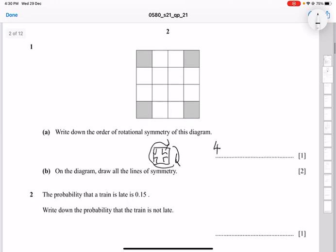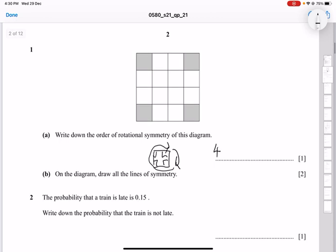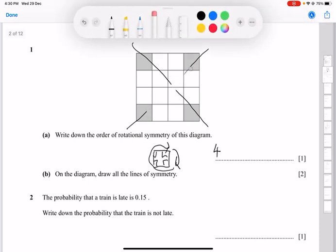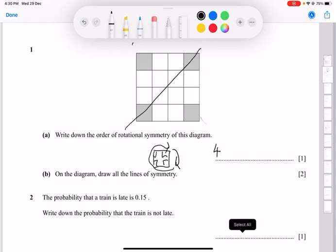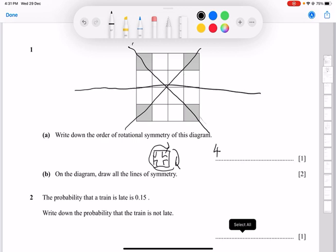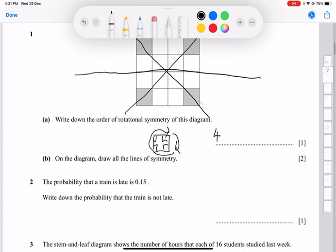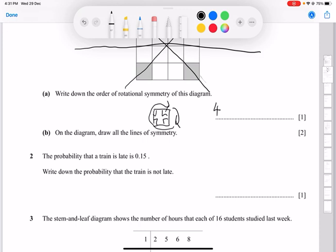They also ask you to draw the lines of symmetry. You can quickly see that the diagonal lines are the ones that are symmetrical, because when you rotate it 90 degrees the same shape appears. The shape is symmetrical along these diagonal lines and also along the horizontal and vertical axes, so all those are the lines of symmetry.